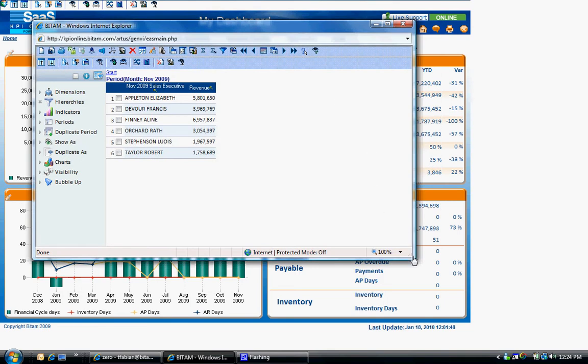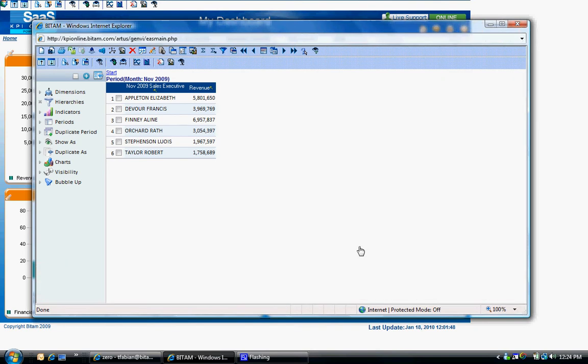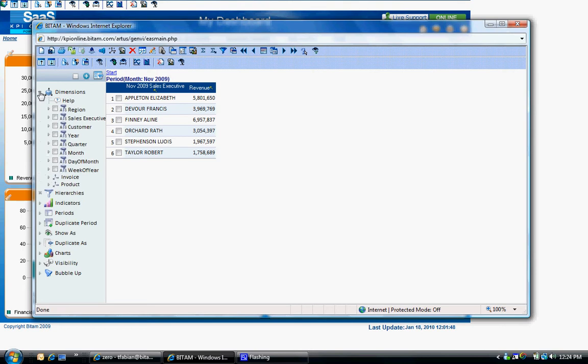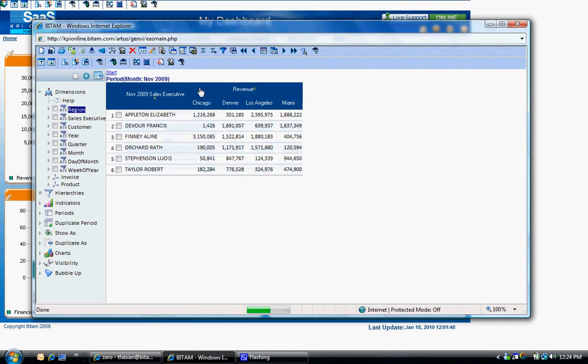To drill down further, you can use the dimension category on the left pane. Let's say you want to add region to the analysis and create a cross tab. Simply expand dimension, click on region, and drag and drop it onto the revenue column header on the right. You now see a cross tab of revenue broken down by sales executive and region.